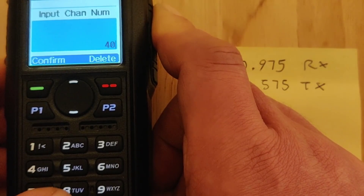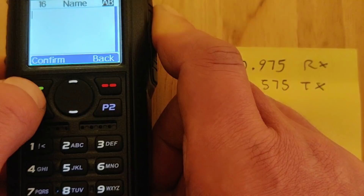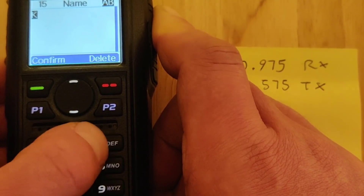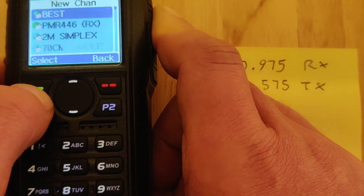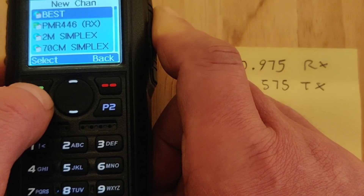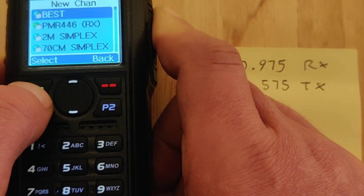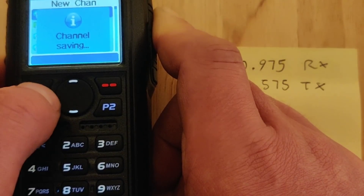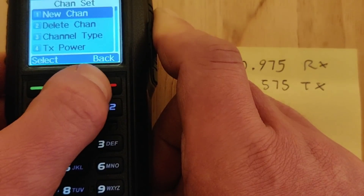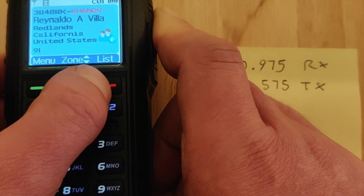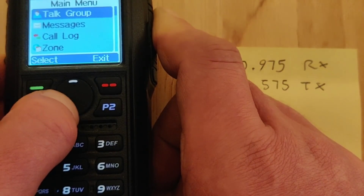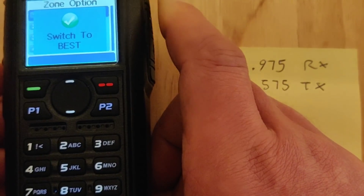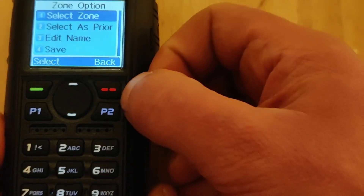We'll call the channel number 4000, name it KE — I'm on a RocketSpot hotspot. Choose what zone you want to put it in; I'll put it in zone 'best'. Confirm save, yes. That's put that channel into the zone called 'best'. If I go to that zone, select zone 'best', I'm now in there.